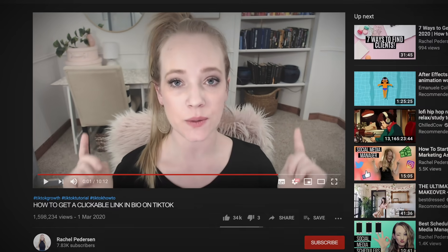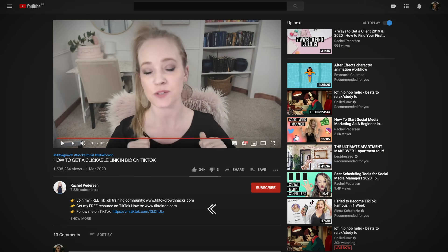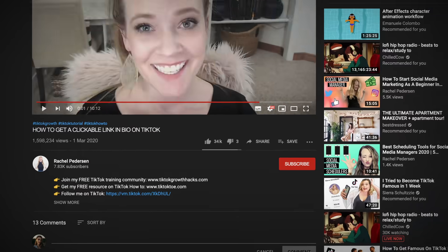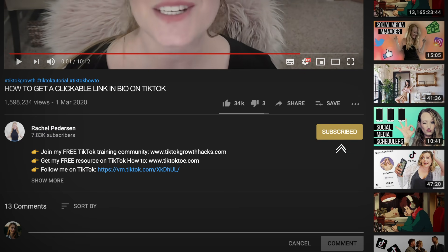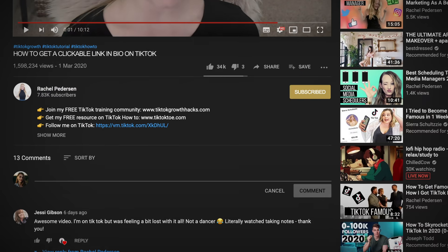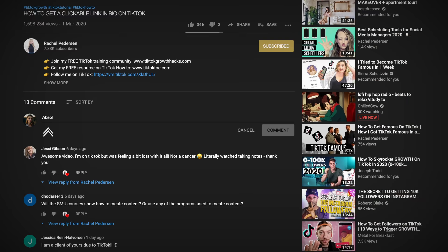I put together a few amazing resources for you linked beneath this video, so check those out. Subscribe to my channel so you don't miss any of the breaking news, and be sure to comment your TikTok username below. I'll catch you guys in the next video — be sure to check out these other videos because I've got some amazing content that will knock your socks off.